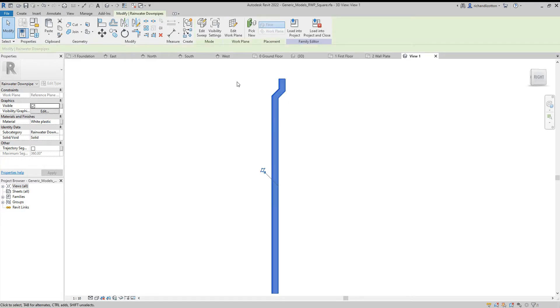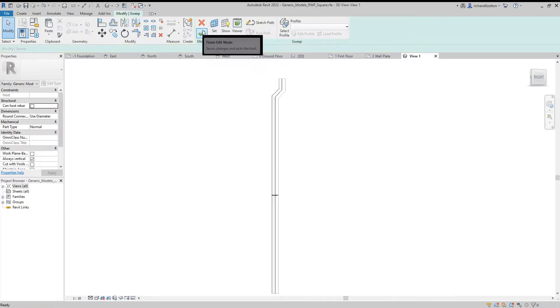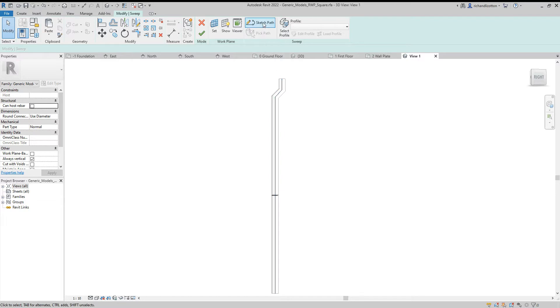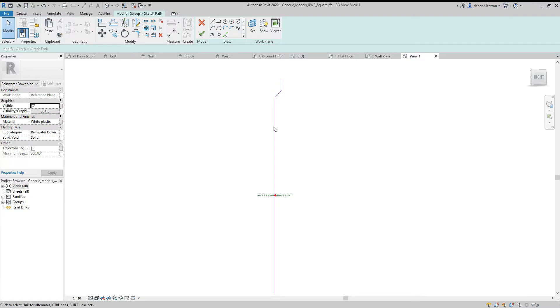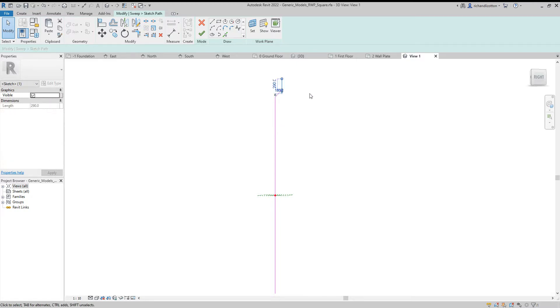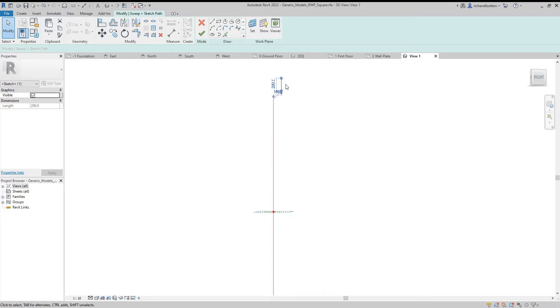What we're going to now do is highlight it and click edit sweep, and then we can click the sketch path. And the sketch path creates these three pink lines which show us the path of our pipe. And if we click on that very top section, now based on how much you needed to move it...